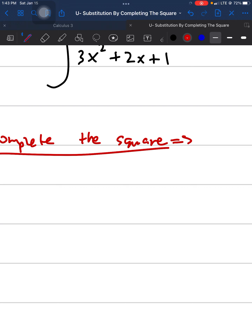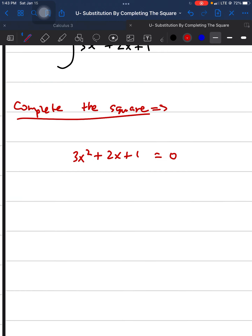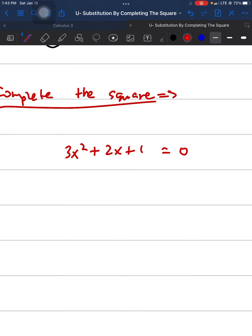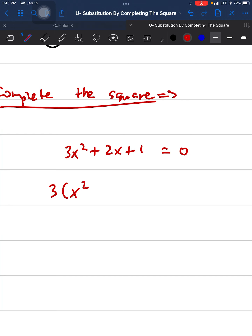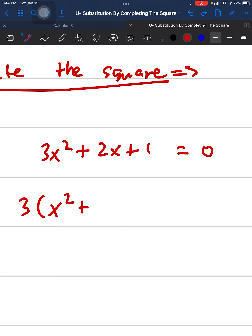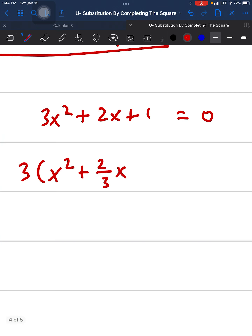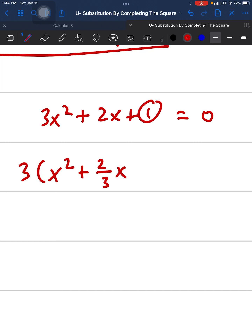We have 3x² + 2x + 1. To complete the square, we want the form ax² + bx + c where a equals 1, so we factor out 3. We get 3 times (x² + (2/3)x + 1/3) — because factoring 3 out of 2 gives 2/3, and factoring 3 out of 1 gives 1/3.